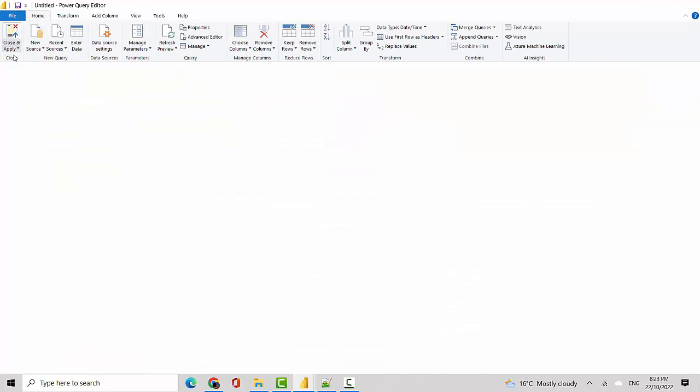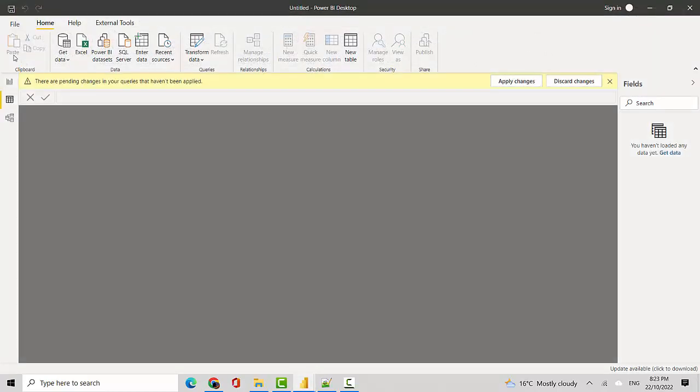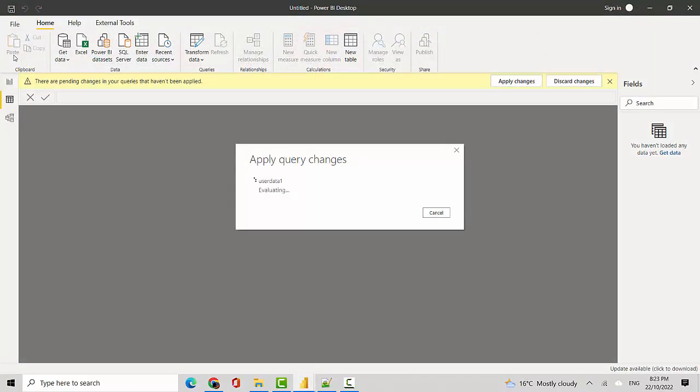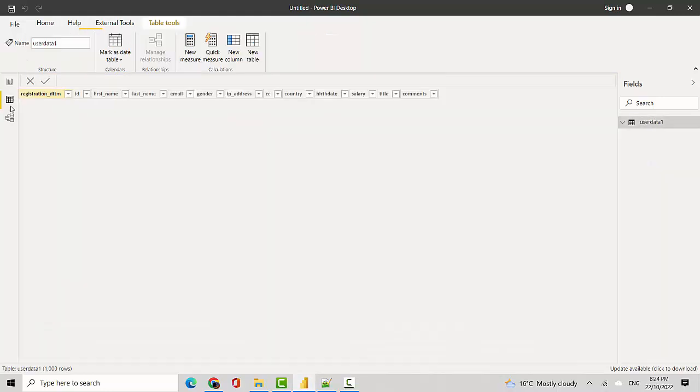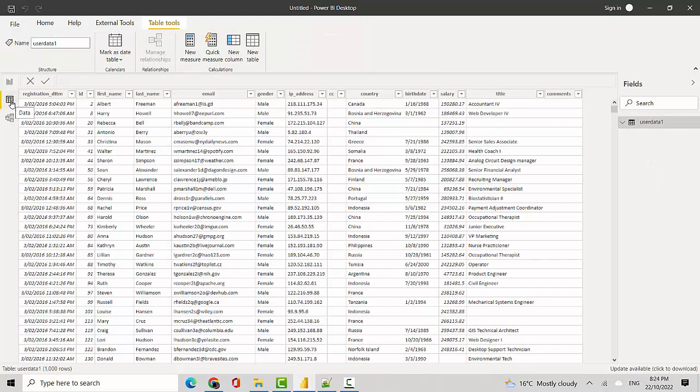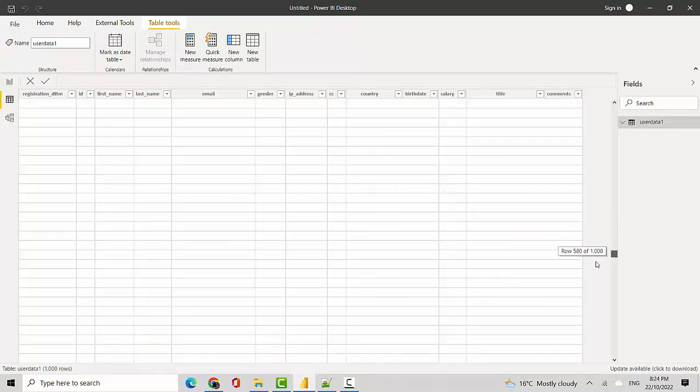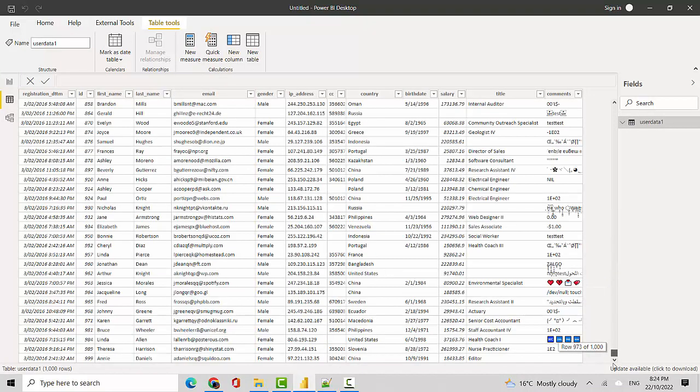You can see now that this dataset is available to me. It has, let's scroll to the bottom, 973 rows in all.